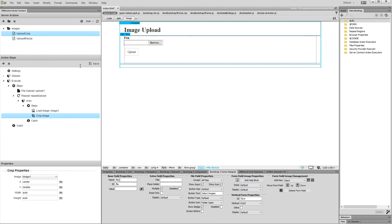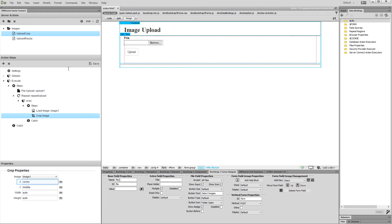Select x-axis position for the crop. You can use pixels from the left side of the image, or one of the following: left is the left side of the image, center is the center of the image, or right which is the right side of the image. We'd like to crop our images in the center.